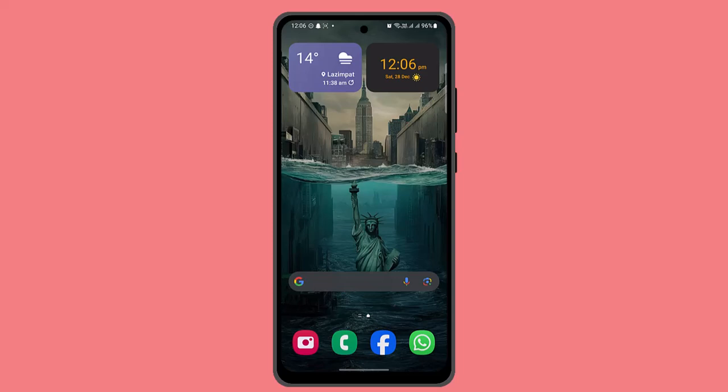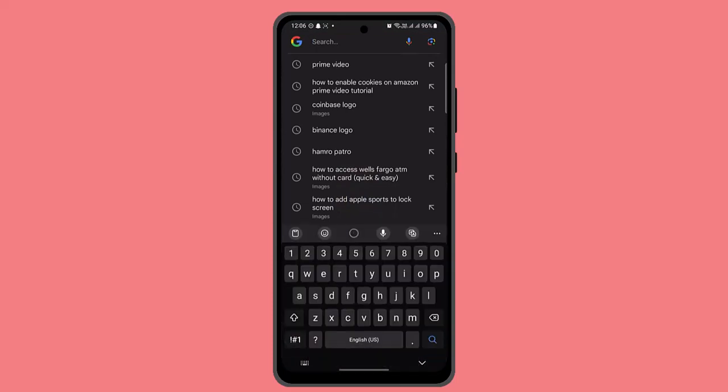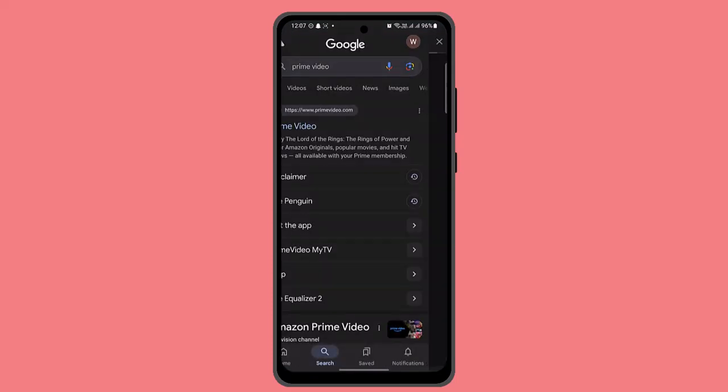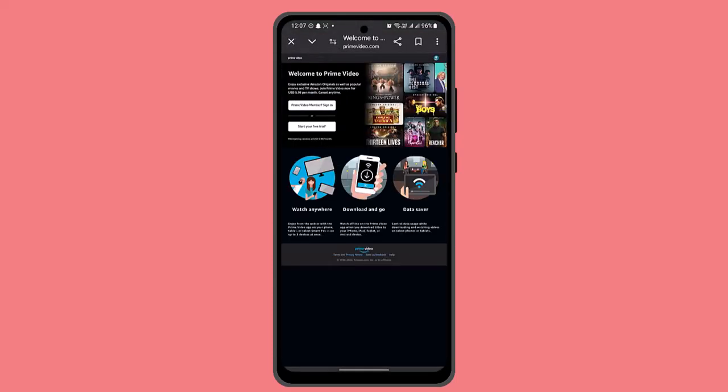To enable cookies on Prime Video, you have to follow these simple steps. First thing first, you want to make sure that you're connected to an internet service. Next thing, open up a browser, type in Prime Video, and login from the web browser.